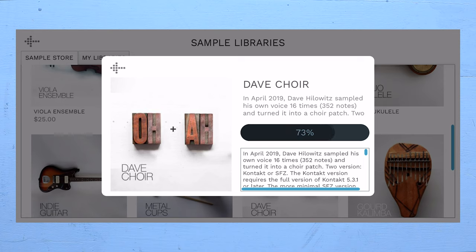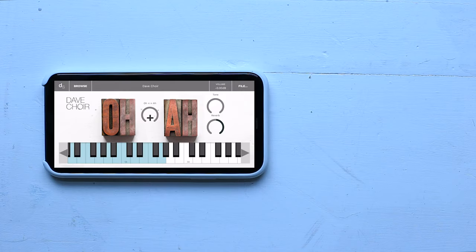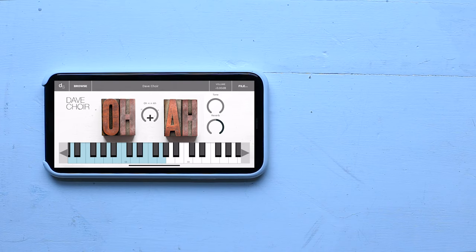As you can see, it downloads right within the app. Once it loads, you tap once outside of this loading box, and you have your instrument.